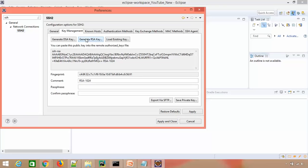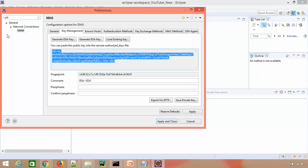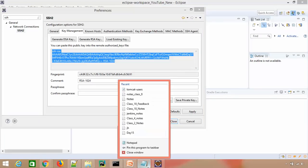Whenever you generate RSA key, you'll always see it says ssh-rsa and a lengthy key ending with rsa-1024. You just need to copy this and store it in a notepad.